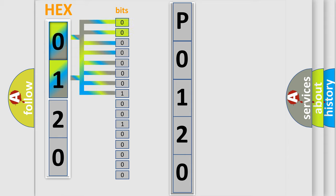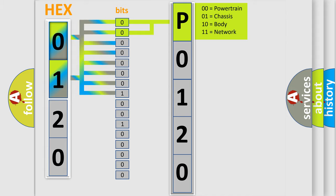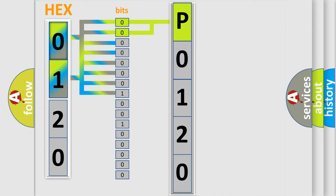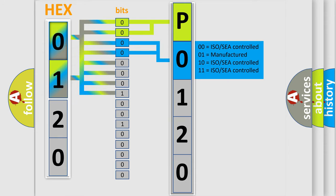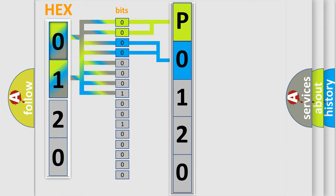By combining the first two bits, the first character of the error code is expressed. The next two bits determine the second character. The last four bits of the first byte define the third character of the code.